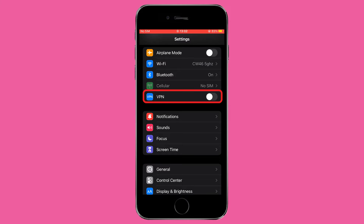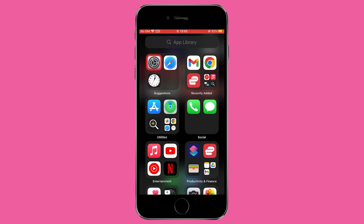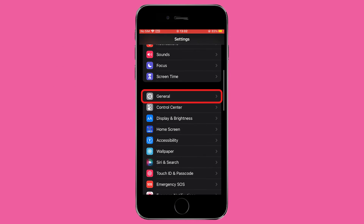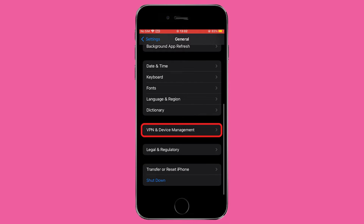This method allows you to quickly disconnect from your VPN without needing to open the ExpressVPN app — it's a handy alternative. For those seeking more control over their VPN settings, delving deeper into the iPhone's settings can provide additional options. Start by opening the Settings app, scroll down and tap on General to access the General settings, then scroll down until you find the VPN and Device Management option and tap on it.